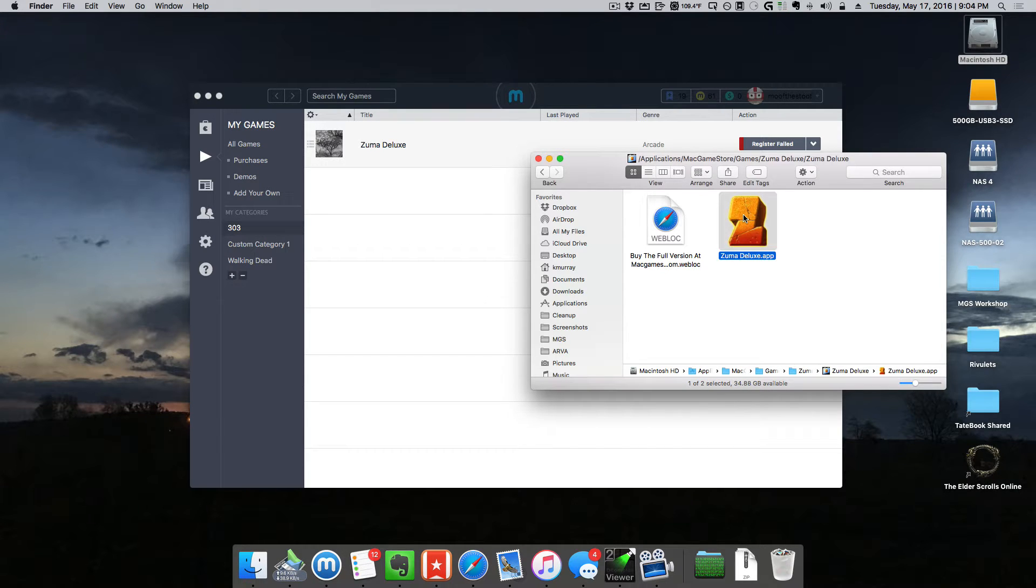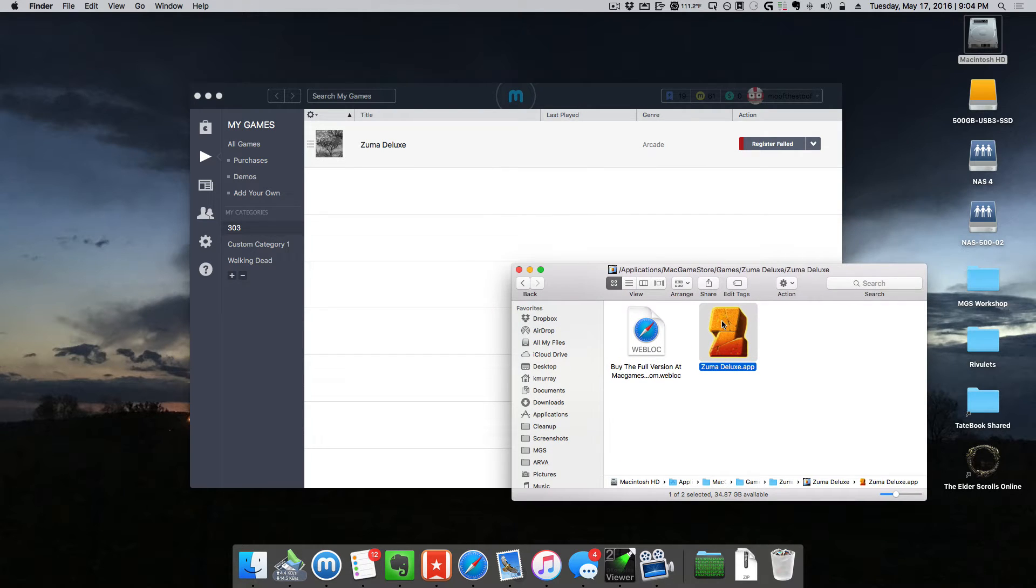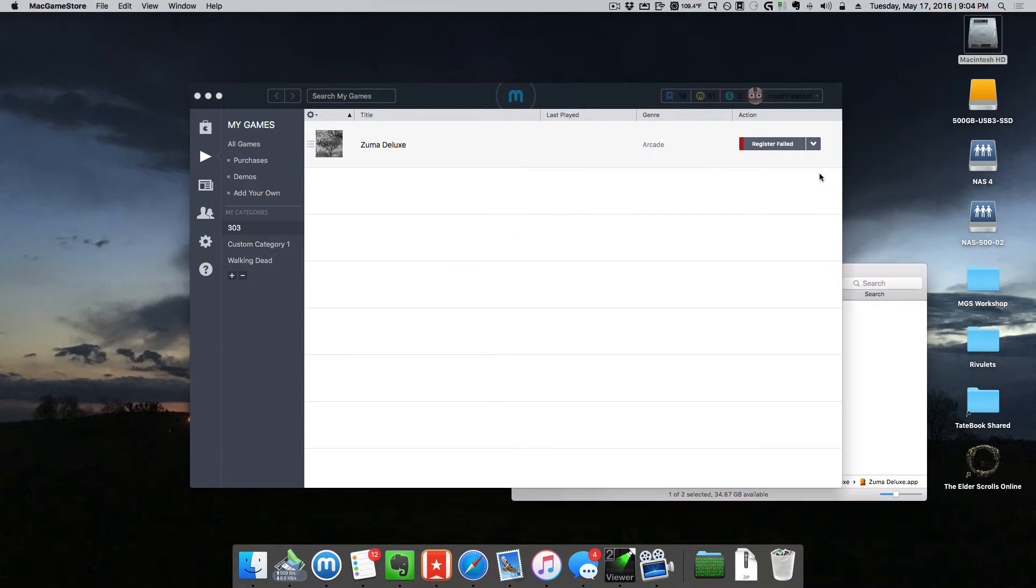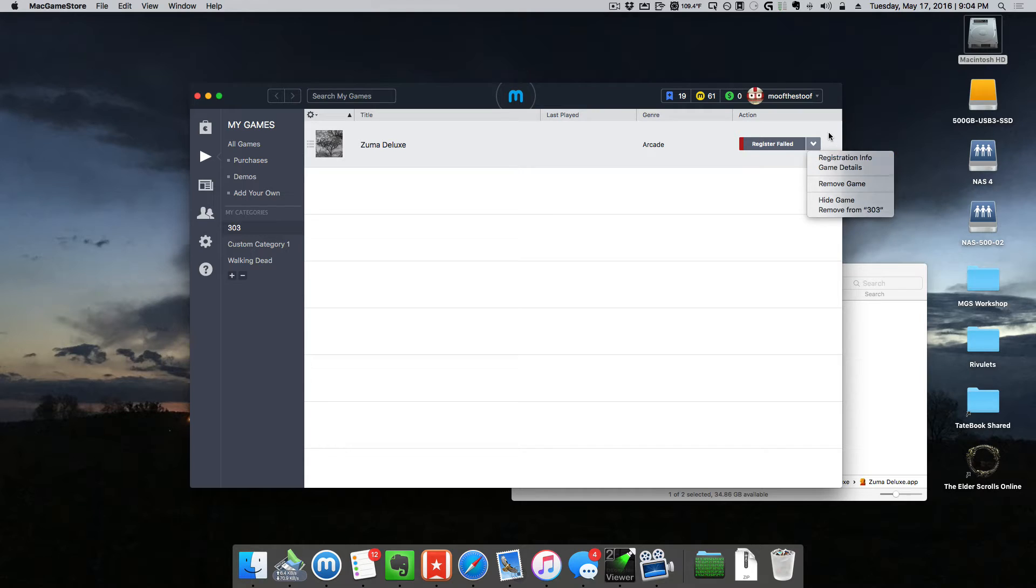You can just go ahead and directly launch the game from the Finder if you like. If the game asks for your registration information, it's available right here.